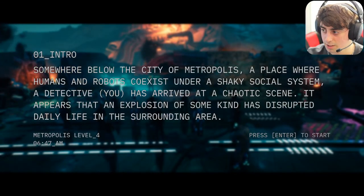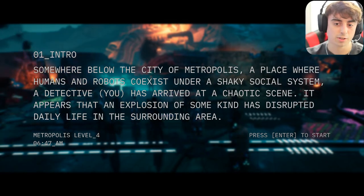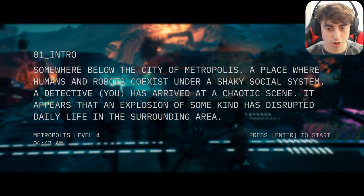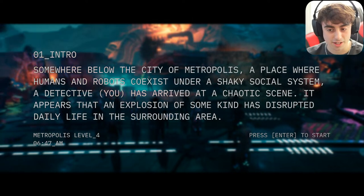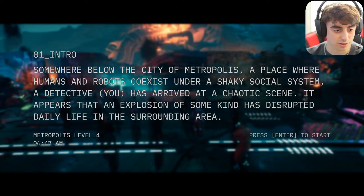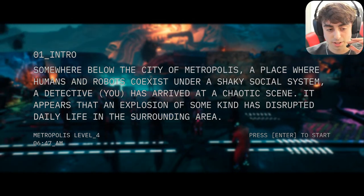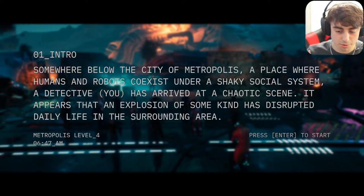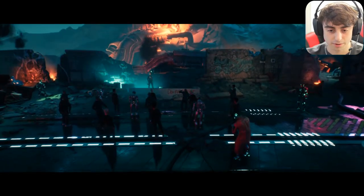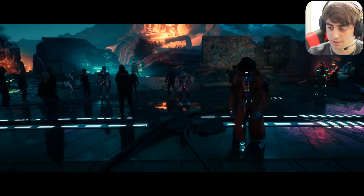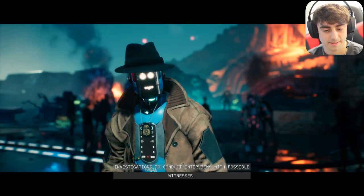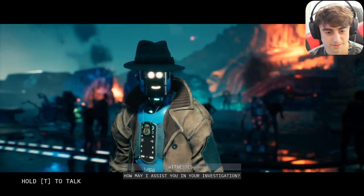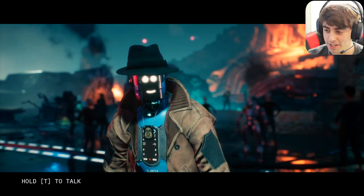All right, let's go ahead and start the demo. I want to make sure the audio is working for you guys. Now I can hear it — hopefully you guys can hear the game audio and the characters speaking. The intro says: somewhere below the city of Metropolis, a place where humans and robots coexist under a shaky social system, a detective has arrived at a chaotic scene where an explosion has disrupted daily life.